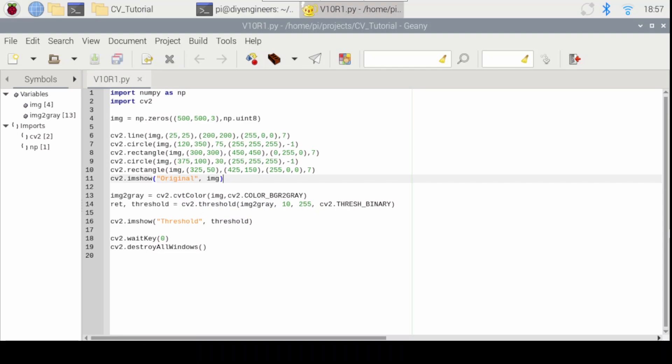Now a contour is a curve joining the continuous points along a boundary of an object or surface that have the same color or intensity. I made a previous video tracking a green ball and as part of the tracking a yellow circle was drawn around the ball. That was a contour.